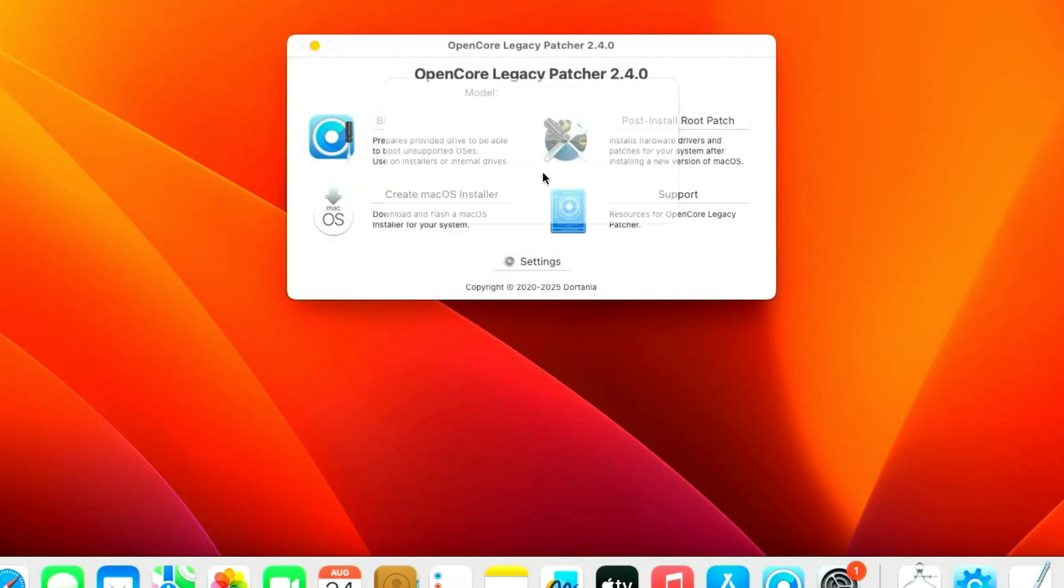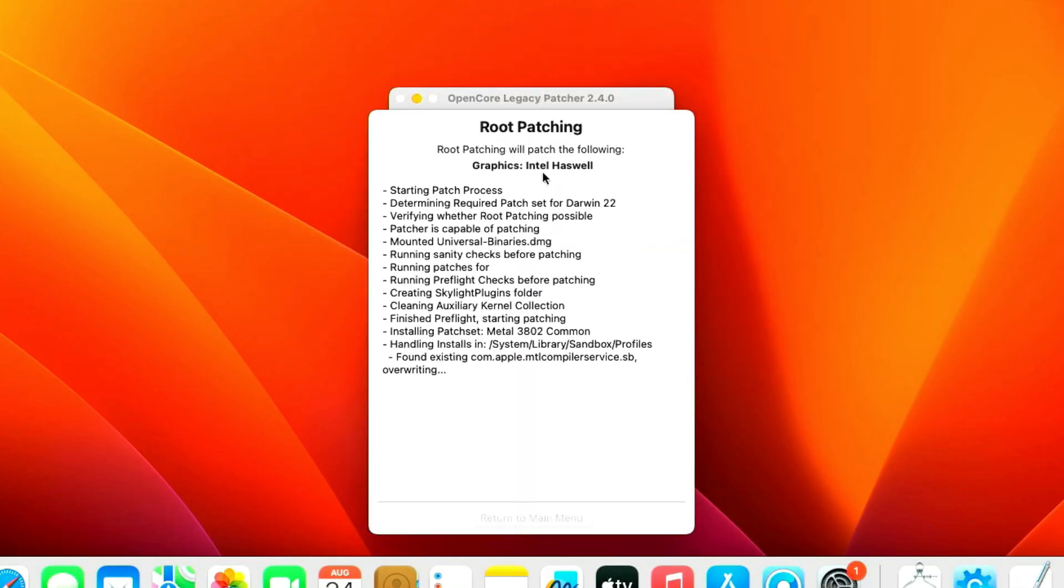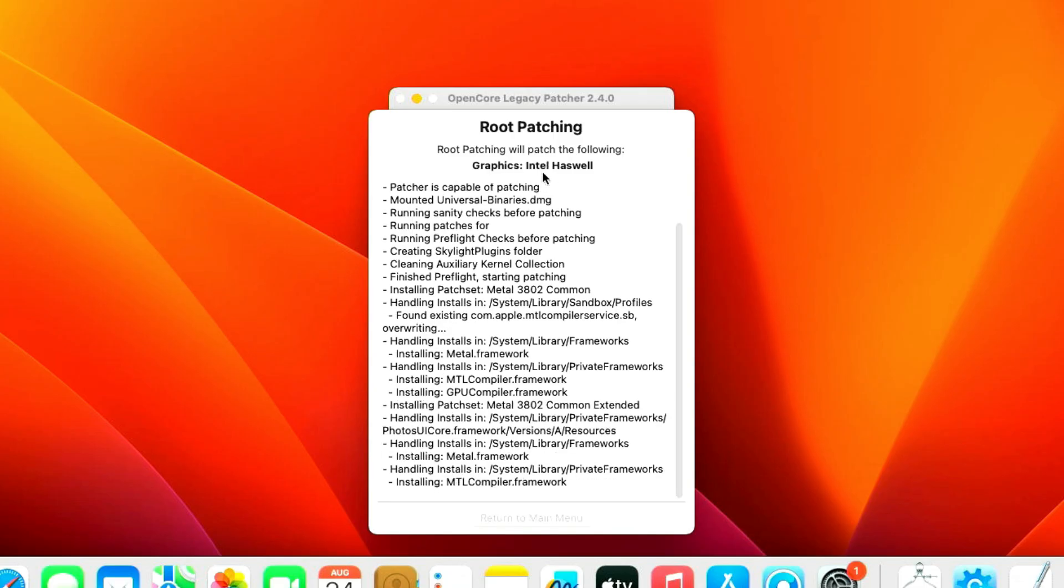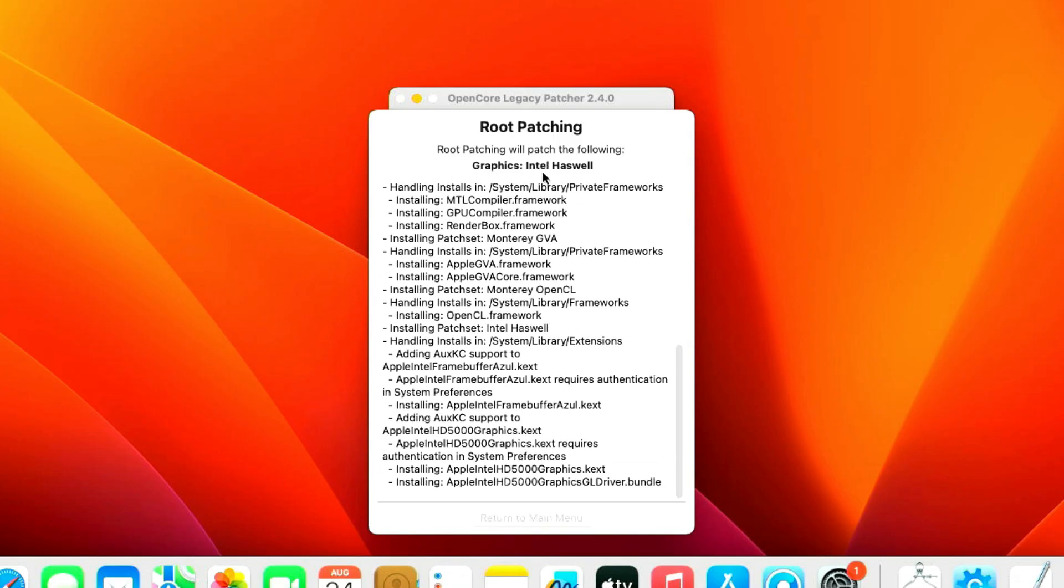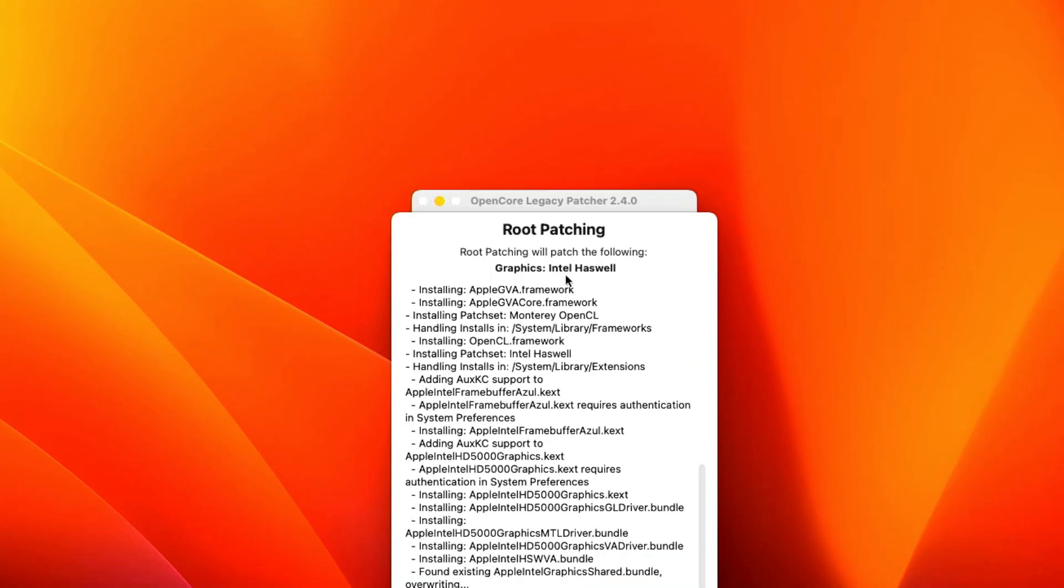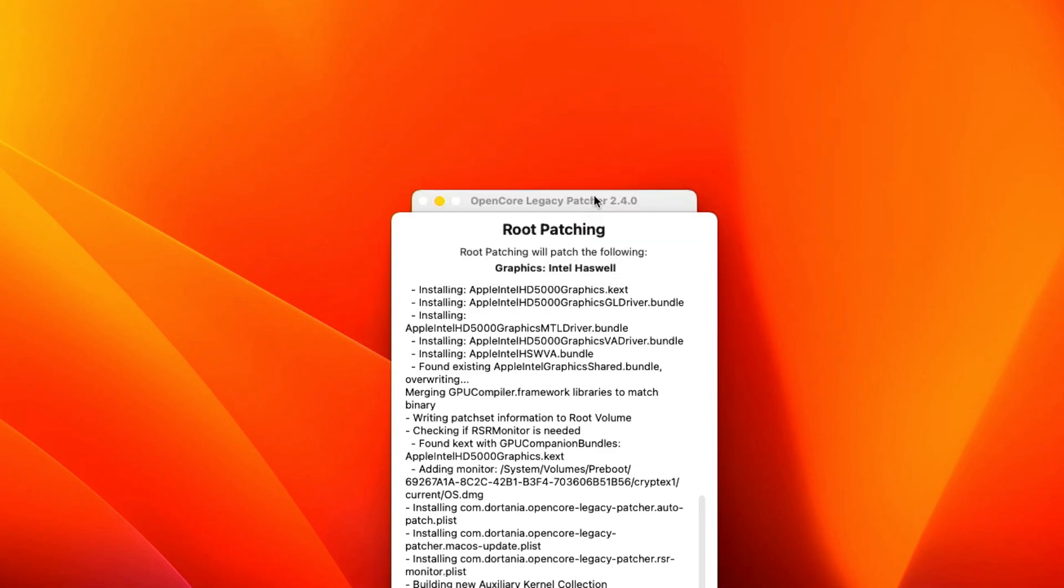Now select start root patching here. Now the patcher has started running. Click System Extension Updated and click OK. Now the fix has been successfully completed.